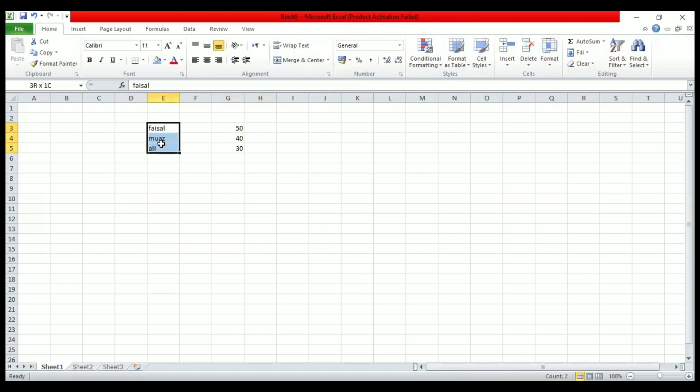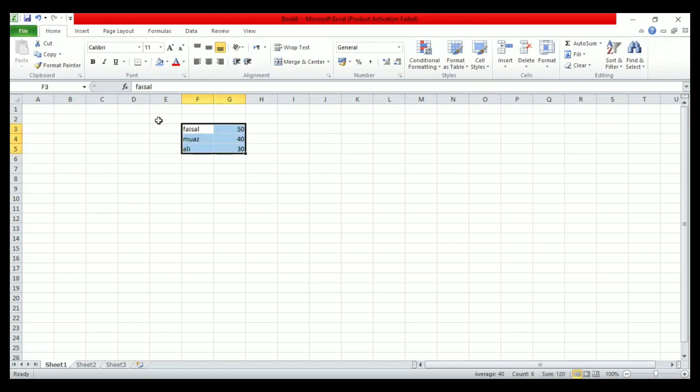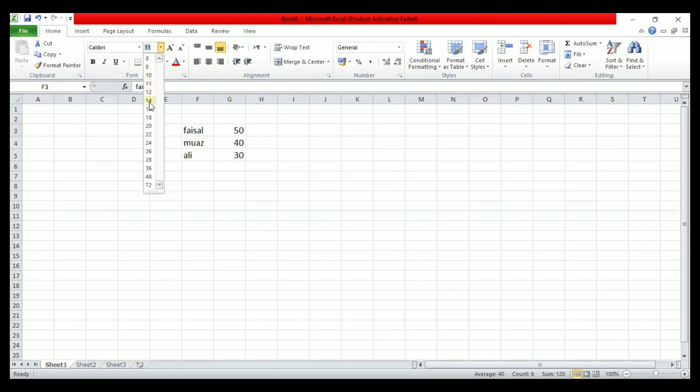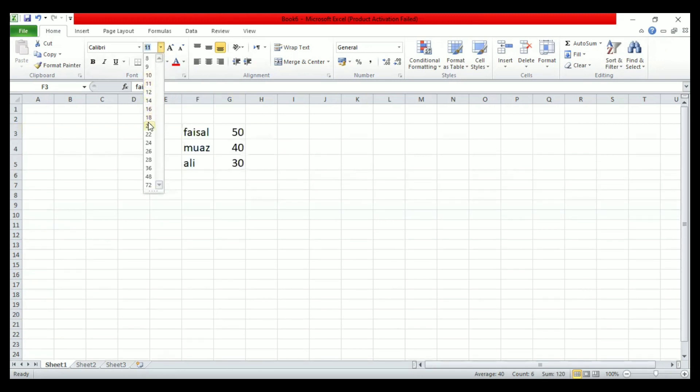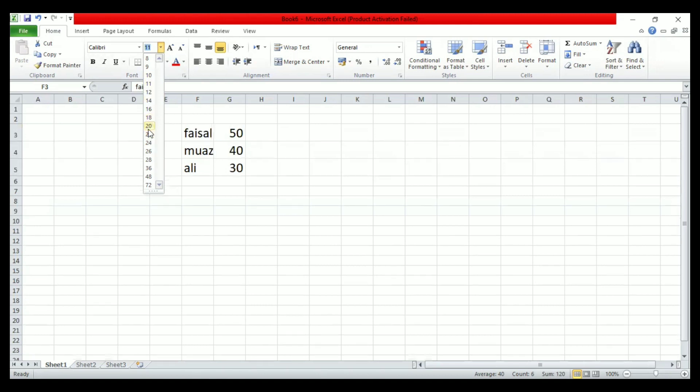For example, we may want to increase the font size of our data. So we have to select the data whose font size we want to increase and then increase it from here and choose the size we want.